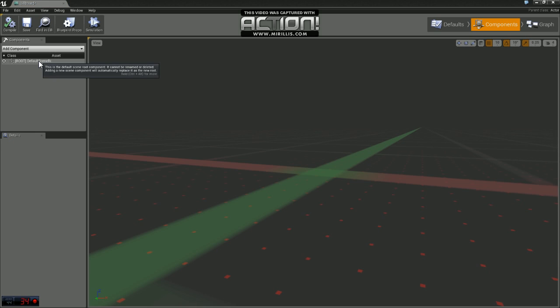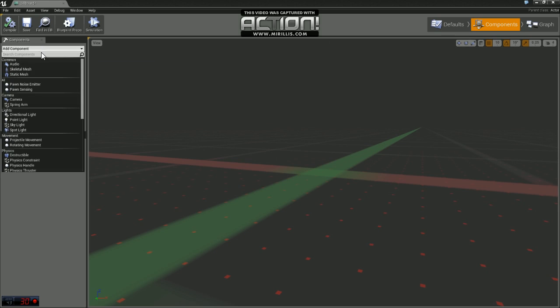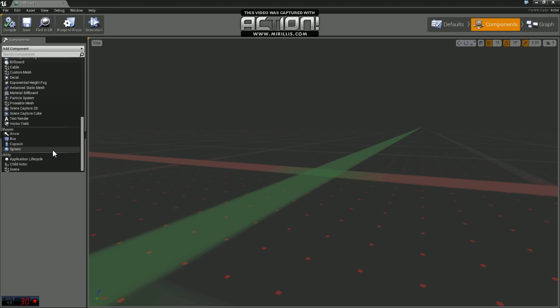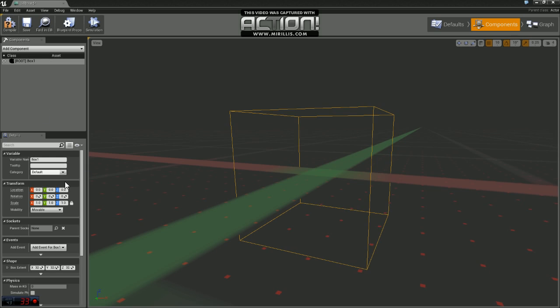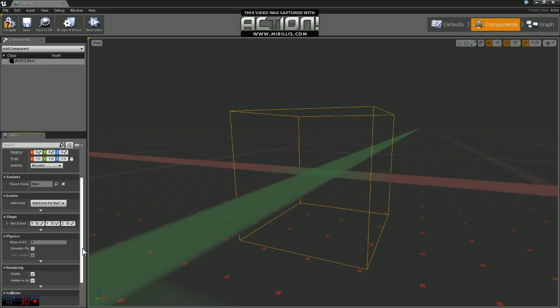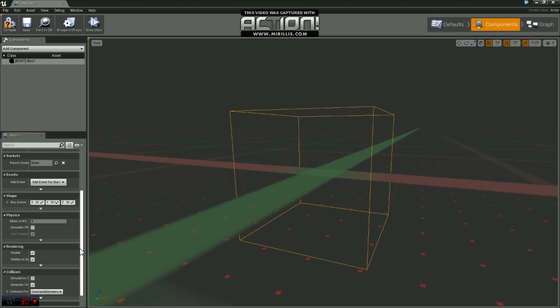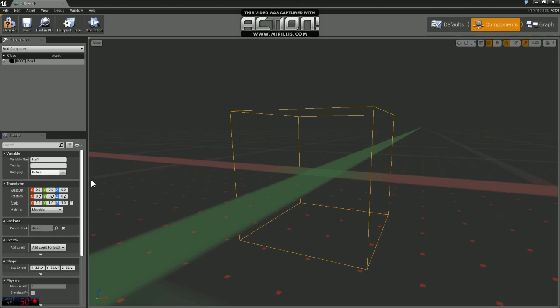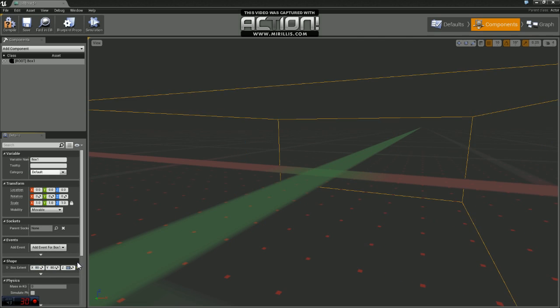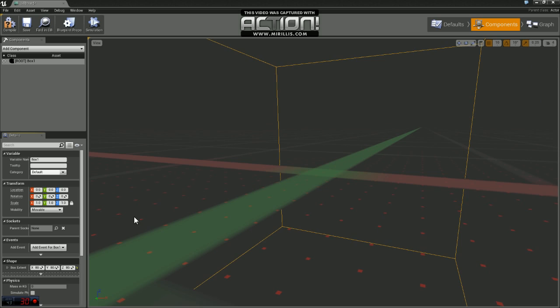First thing we want to do here is, depending on how you're using your billboard and what you're using it for, you may or may not want collision. I'm going to assume you want collision on there, so we're just going to throw a box in here and leave that to overlap all dynamic for the time being. I'm going to scale this box up a little bit to 80 X, 80 Y, 80 Z.